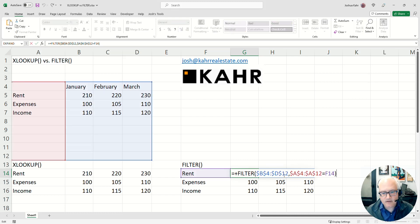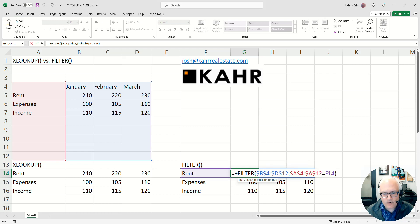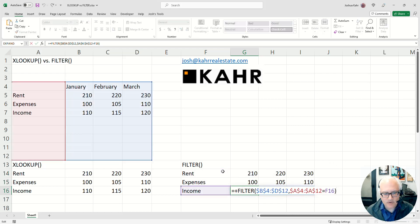again, the answers are in the blue area, but the syntax is a little different. And then it says, look at the red area, and when the red area is equal to the thing you're looking for, like say rent, or expenses, or income, it pulls the information over.